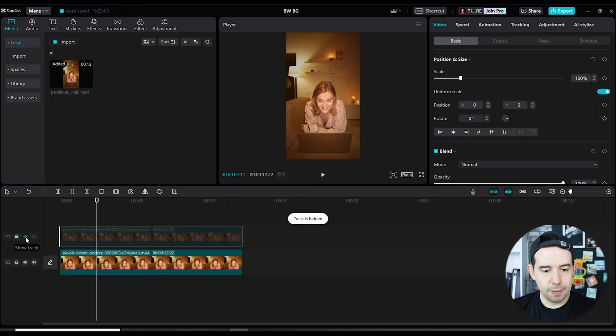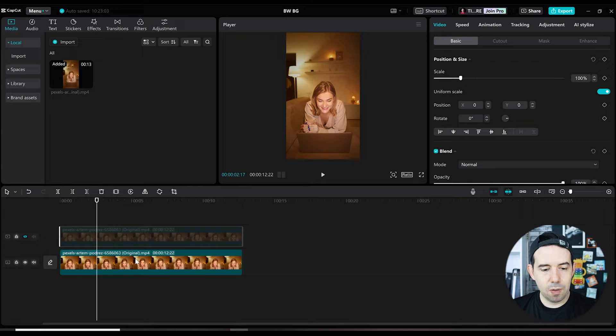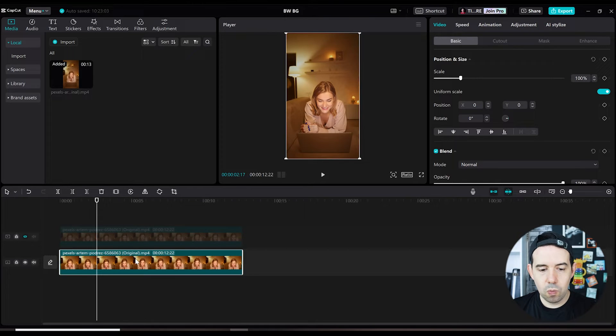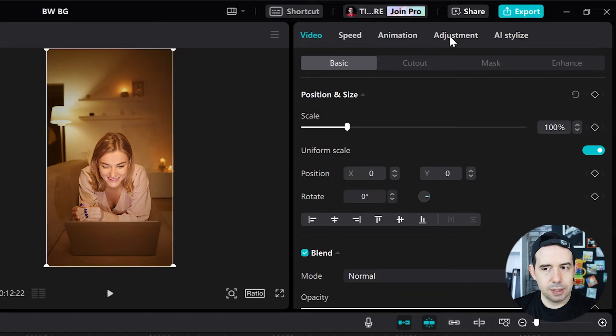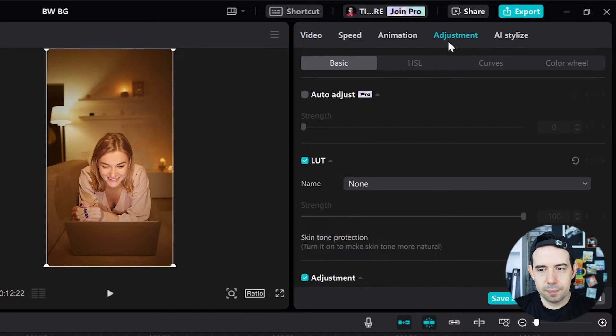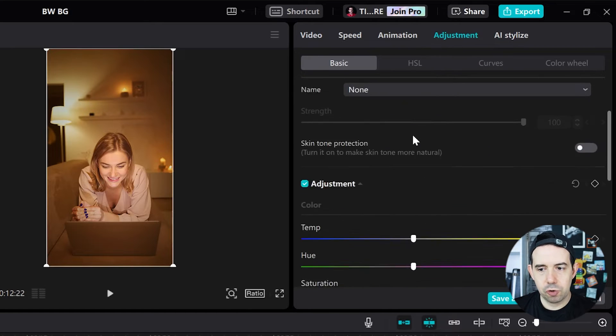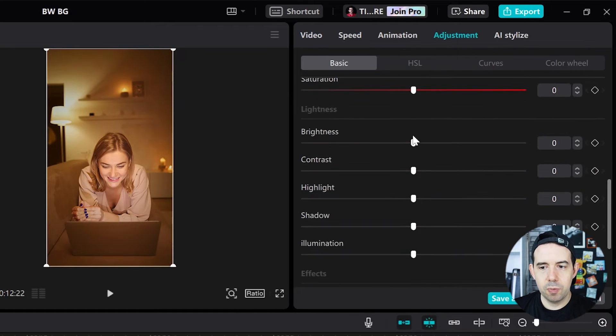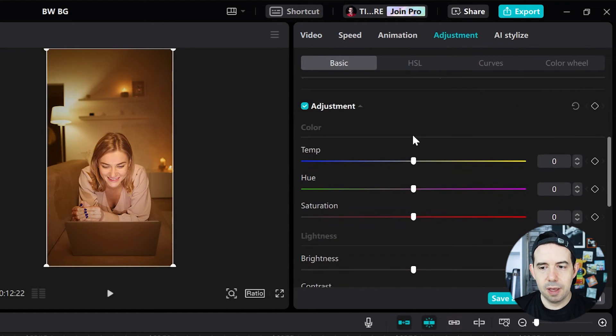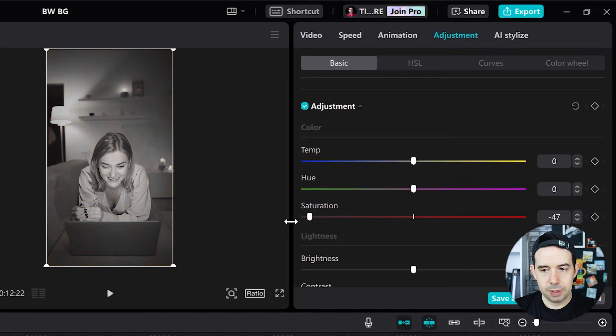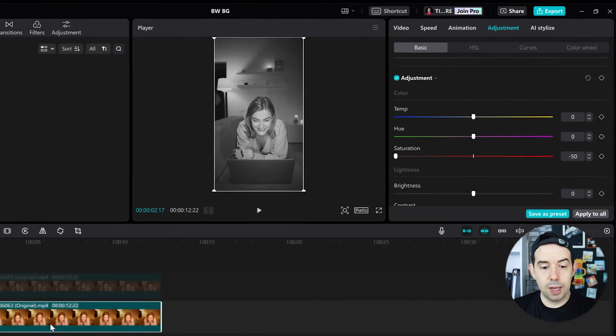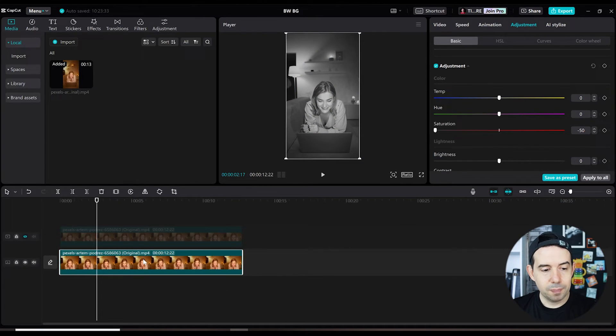I will click on the original one. I'll go here in the adjustment tab. I will scroll down and remove the saturation completely. Now the below clip is completely black and white.